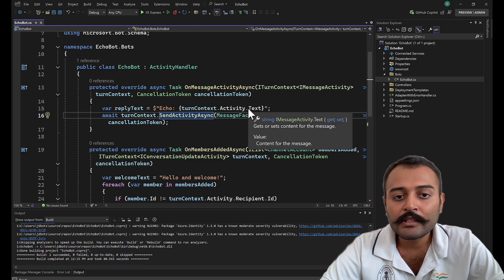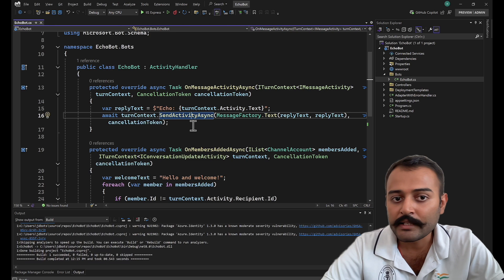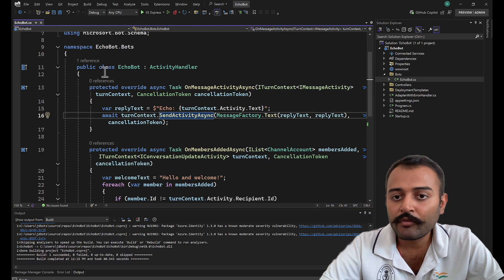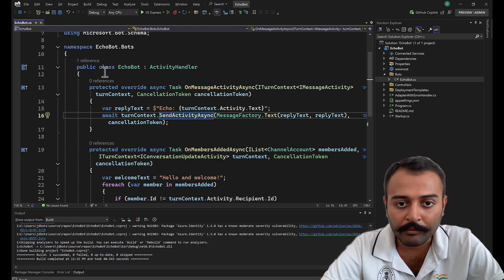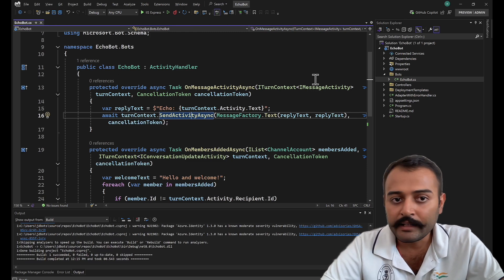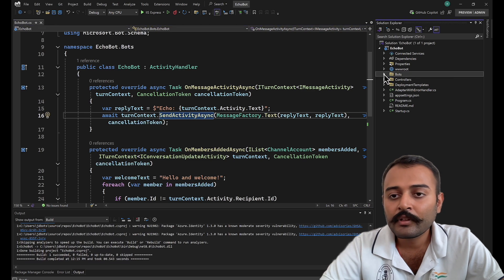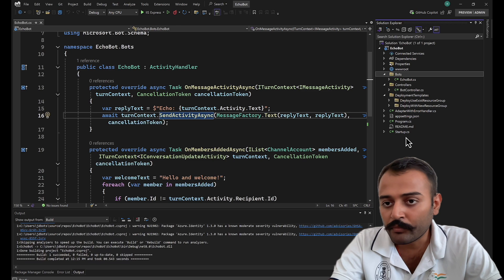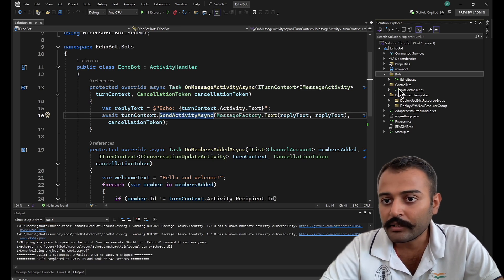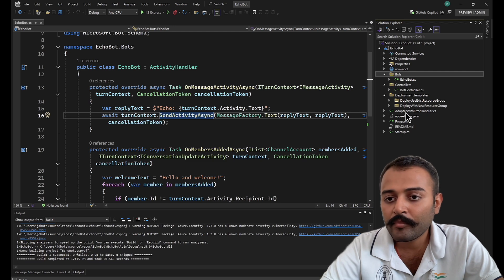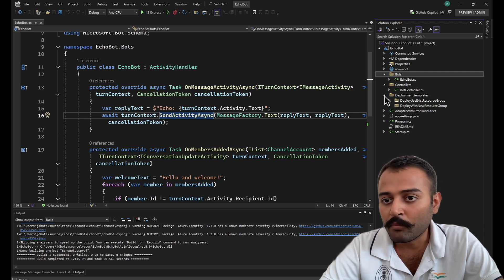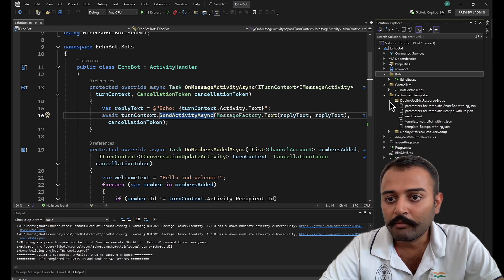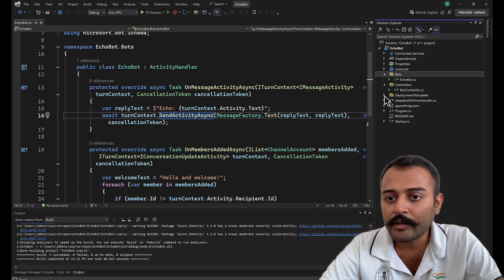That is all for these two methods. There are a few other methods we'll explore in a different sample — the core bot sample in upcoming videos. Let's explore the project structure. This is a typical .NET Web API — it has a controller, it starts with program.cs, has dependency injections in startup.cs, and has an adapter. You can leave the deployment templates, or if you want to deploy this bot using them, you can run them via Azure CLI.